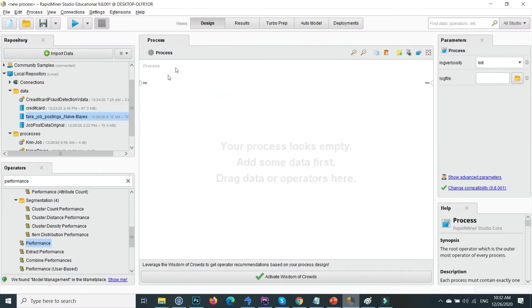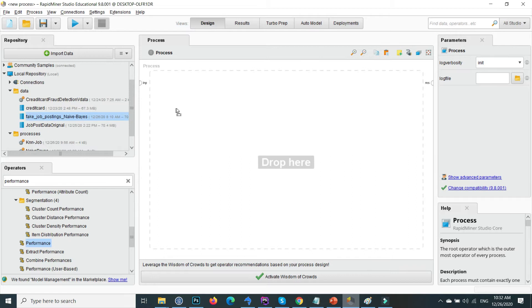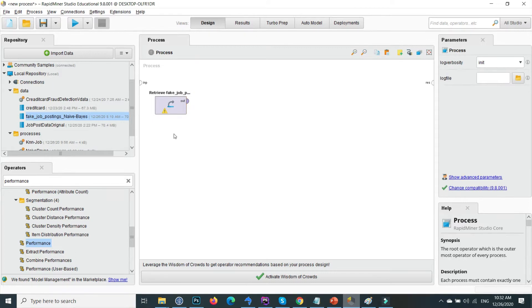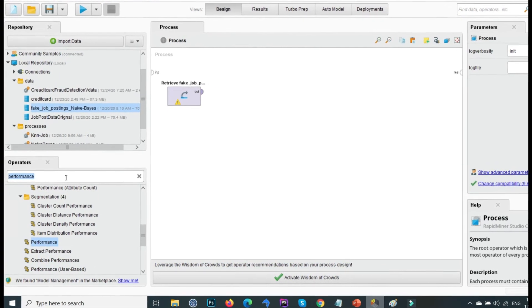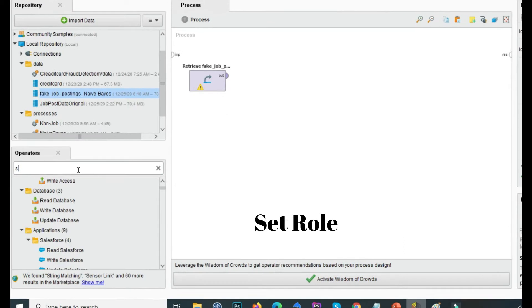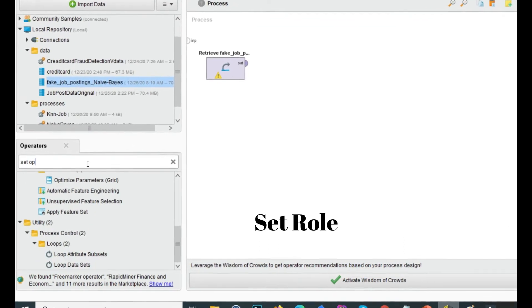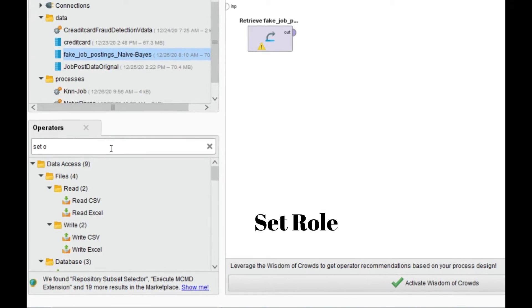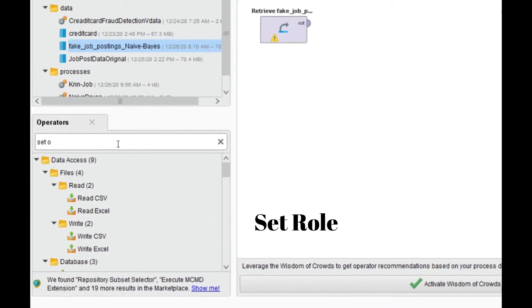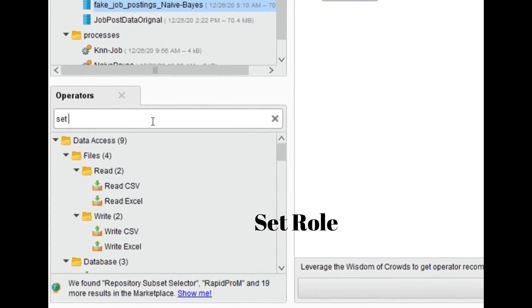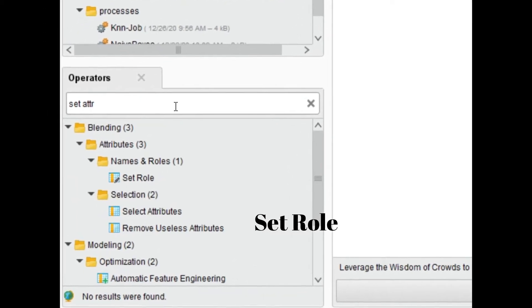Go back to the design view and drag and drop this data into the process. Inside the operator panel, the first thing I will do is use the Set Role operator. If you have already labeled your data, you don't need this step, but I will show you how to set the attribute role.